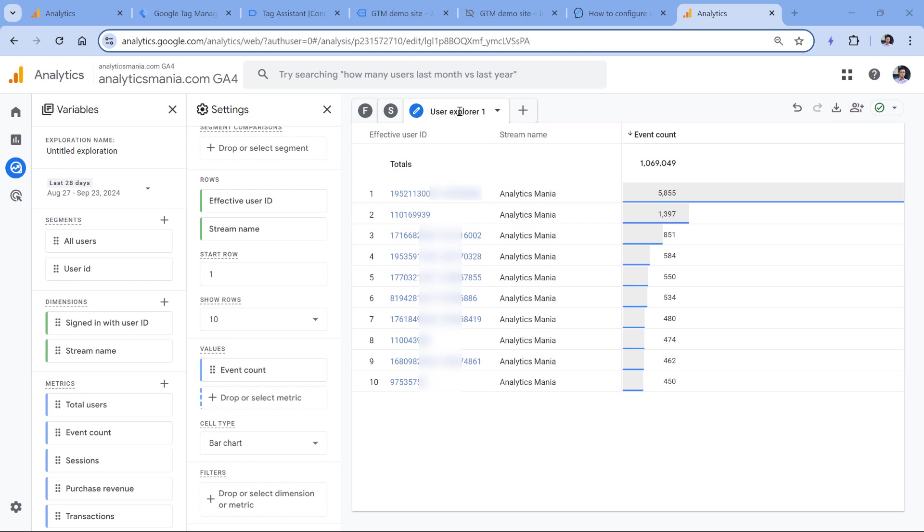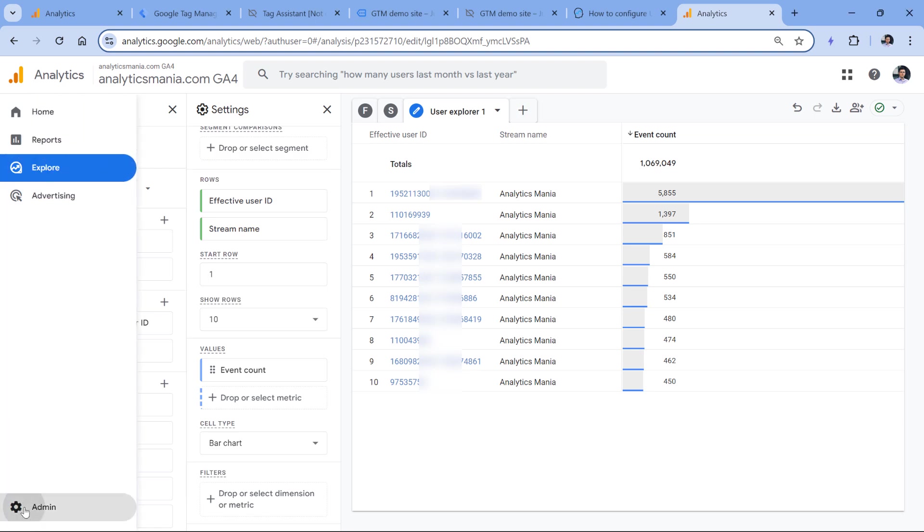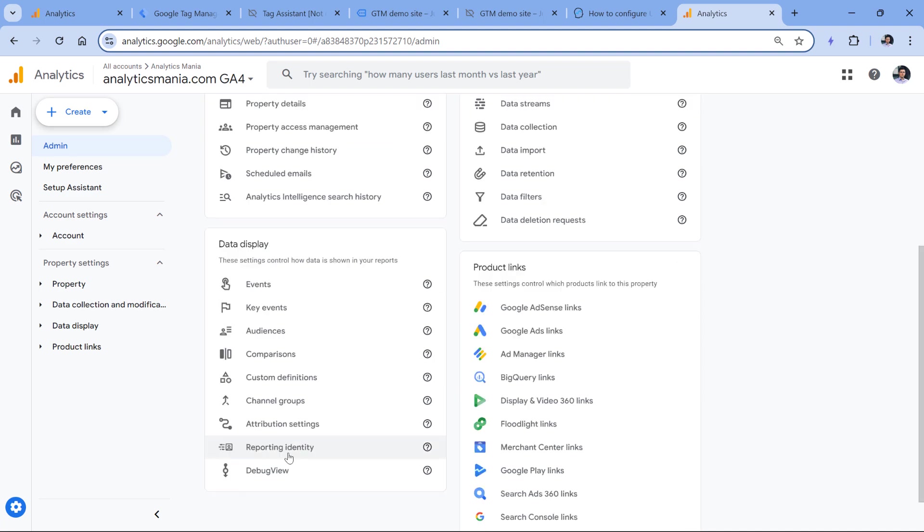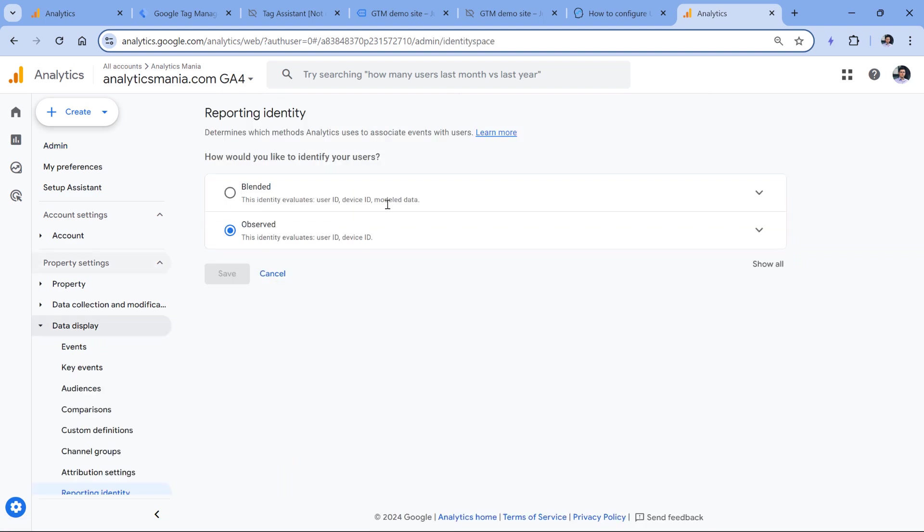then there is one more place where you might need to do an additional configuration. And that can be done in the admin panel of the property. Then look for reporting identity. And your reporting identity must be observed or blended. Because both of these identities support user ID.